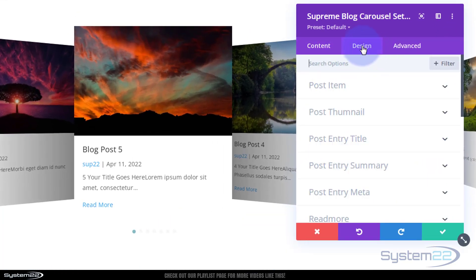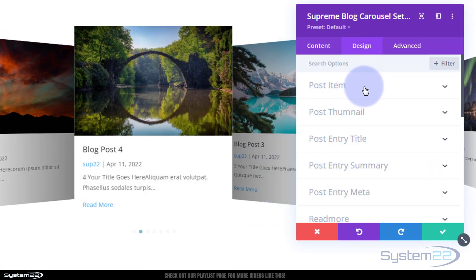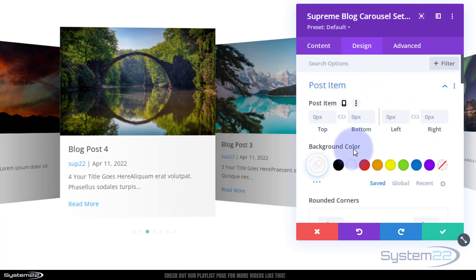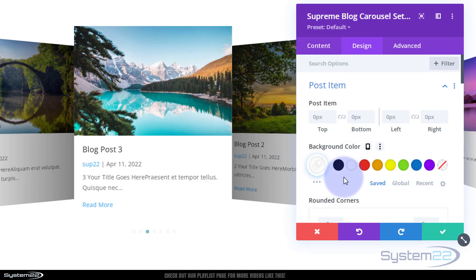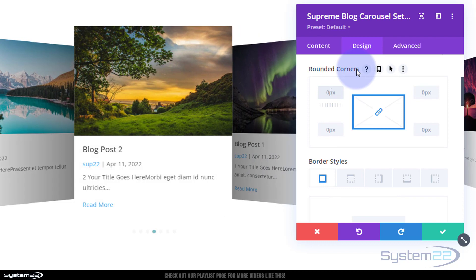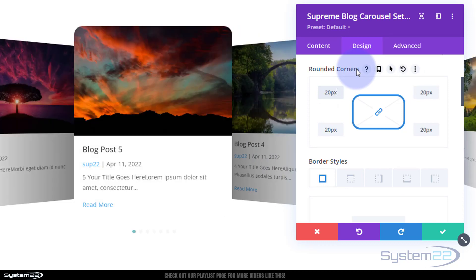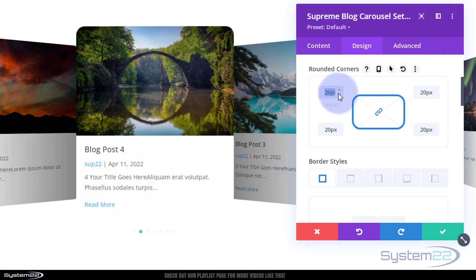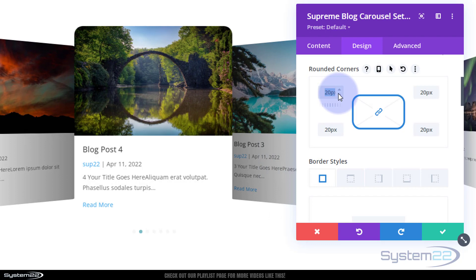You can add separate padding for the post item, top, bottom, left and right. Give it a background color if you want. I'm happy with mine to be white. If you want to round off the corners just give it a value there. If I give it say 20 it'll be fairly rounded corners, it's quite a nice effect. I'm happy for mine to be square.